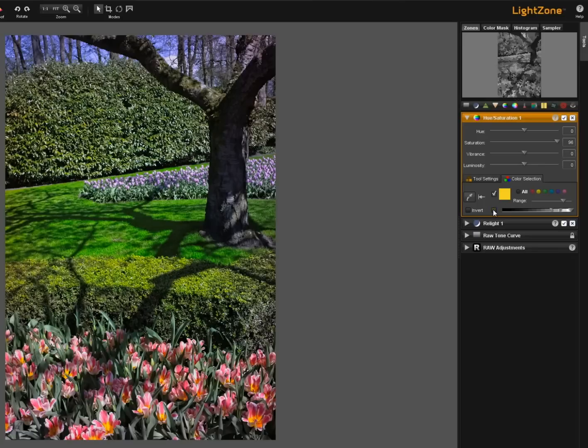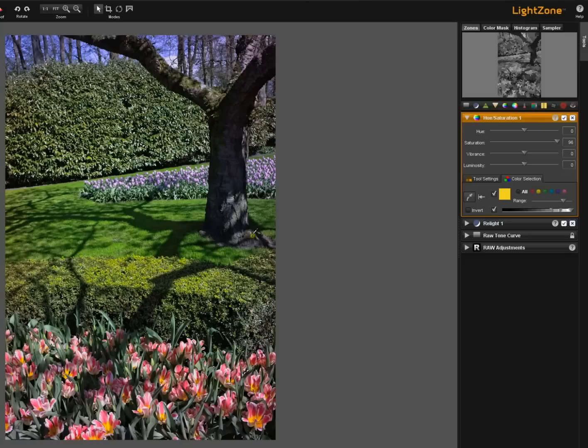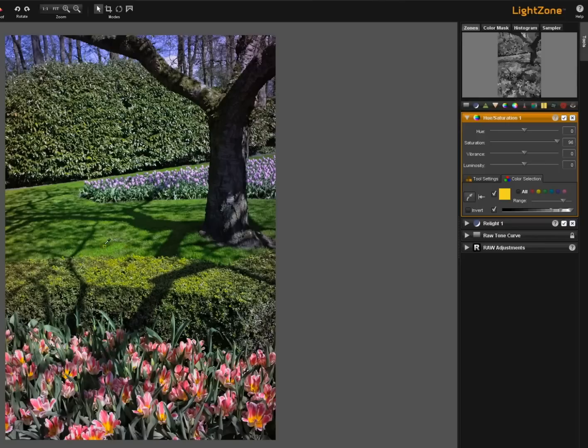If we click back on the luminosity you will note that the effects are much more subtle now in the grass because it hasn't picked up all of the grass just small areas like this one. Let me boost that up just a little bit. You might see it a little bit better. And areas of the hedge like this.